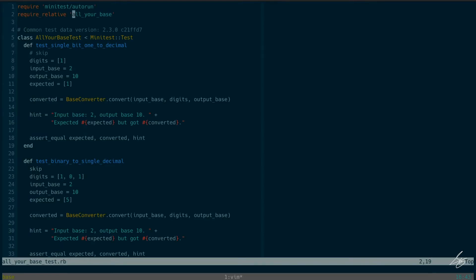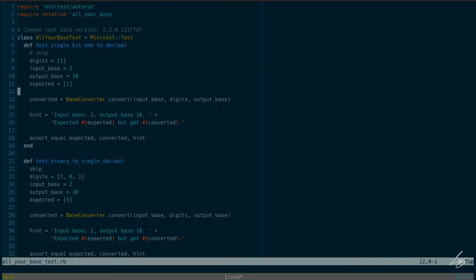We have a file called all_your_base.rb that will contain our class BaseConverter. BaseConverter has a convert class-level method that takes an input base as an integer, a set of digits as an array, and an output base as an integer, and returns an array of the digits in the new base. So here, input base two, output base ten — if we input one, we should get back one.